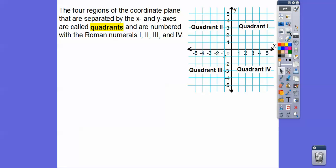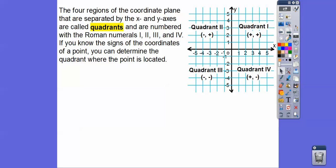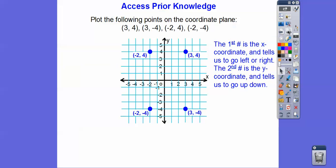The four regions of the coordinate plane separated by the X-axis and Y-axis are called quadrants, and they're numbered with Roman numerals. This is quadrant one, quadrant two, quadrant three, quadrant four — going in counterclockwise fashion. If we know the signs of the coordinates, we can determine which quadrant a point is in. Both positive: quadrant one. X negative, Y positive: quadrant two. Both negative: quadrant three. X positive, Y negative: quadrant four.